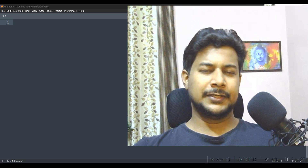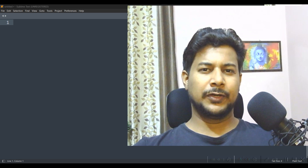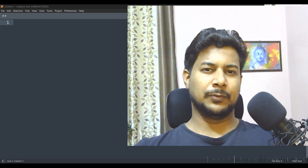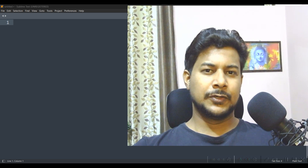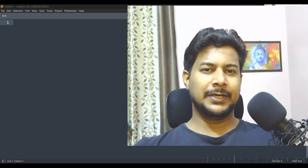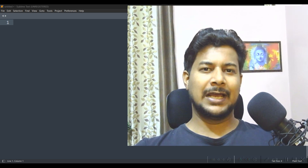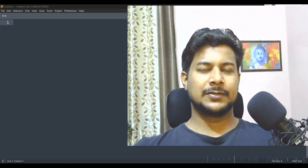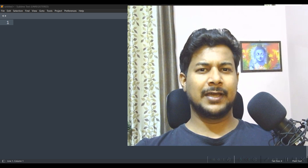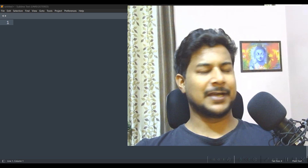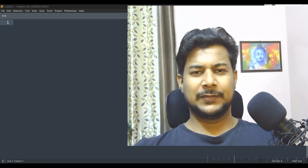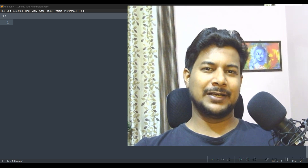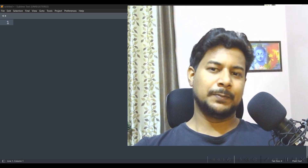Hello everyone. In this video I'm going to talk about the AI chatbot. I'm going to make a chatbot with the help of GPT index, which we can also call LlamaIndex. With the help of LlamaIndex I'm going to make an AI chatbot.